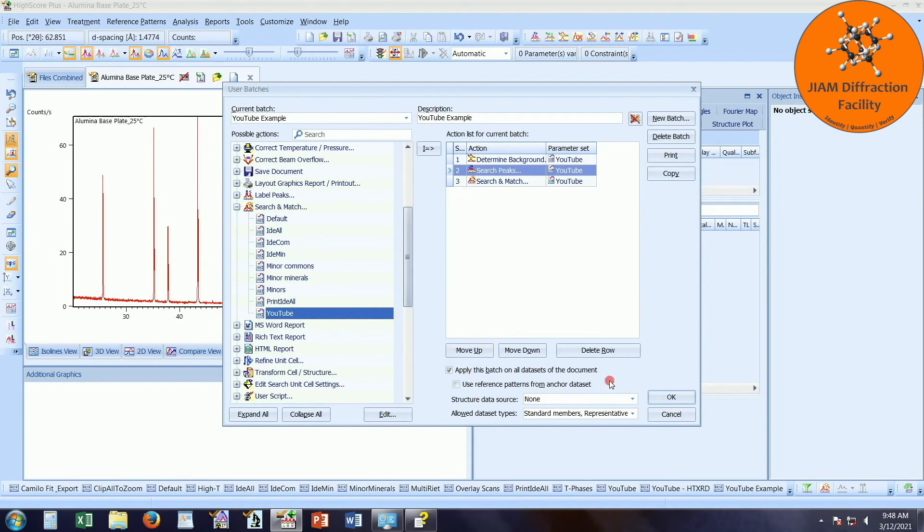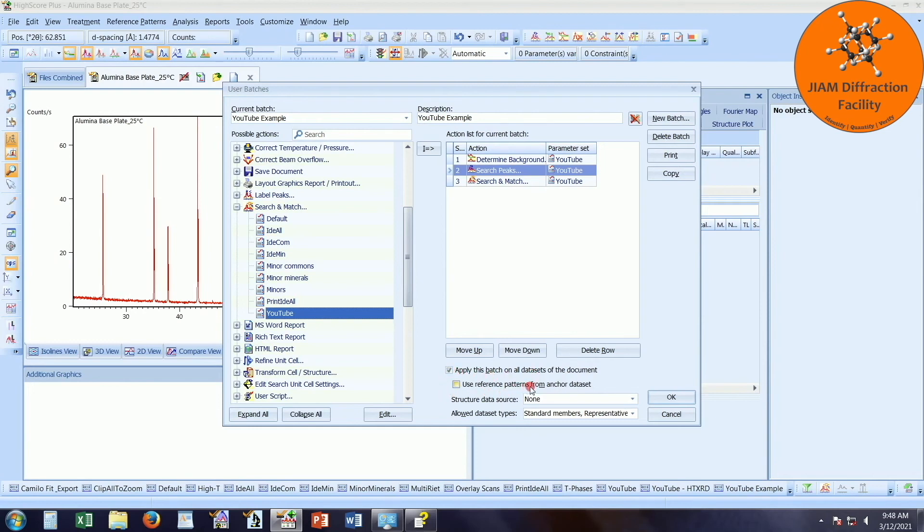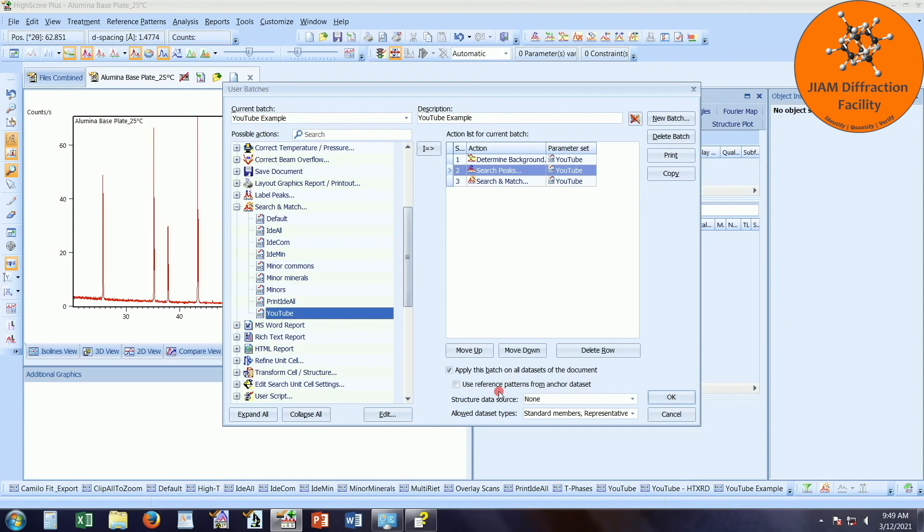A couple more things down here. We have a few options. Apply this batch on all data sets of the document. We want to analyze all of our data sets. So we want to make sure that this is check marked. Use reference patterns from anchor data set. That means that basically if you have that check marked, it will copy all of the reference patterns from the first data set into your other data sets. We don't really want that for this situation because our data sets have different phases. So I'm going to make sure that this is unchecked.